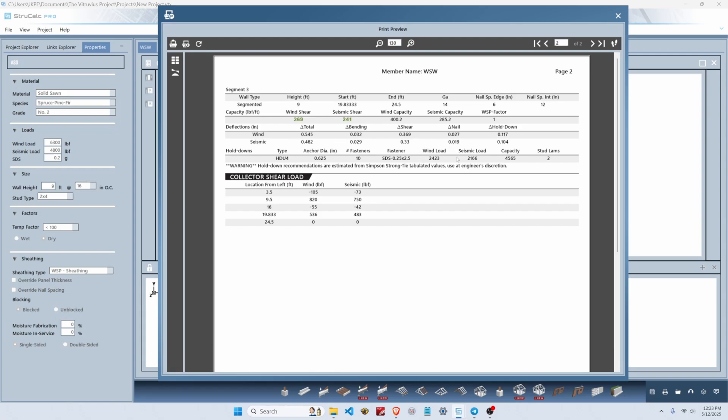This segment also requires a hold-down with an uplift capacity of 2,450 pounds. In green we've got the unit shear forces in this segment: 269 PLF of shear out of a 400 PLF wind capacity, and 241 PLF of seismic shear out of a capacity of 285 PLF.